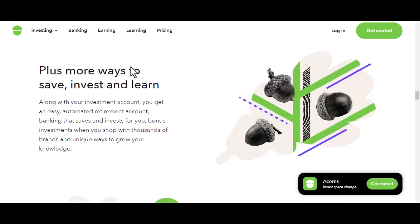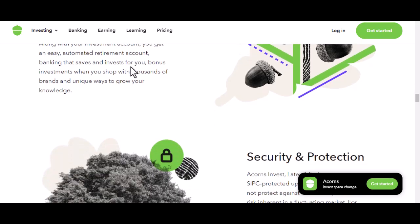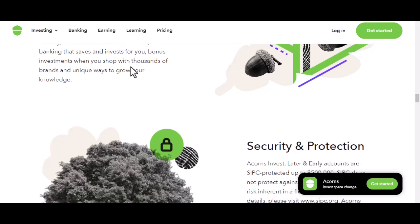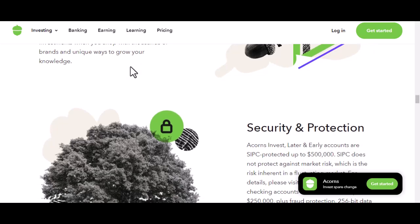Step 5: Fund your account. Once you've chosen your investment plan, you can start funding your account. You can do this by linking a bank account or by making a one-time deposit. Remember, even small amounts can make a difference.